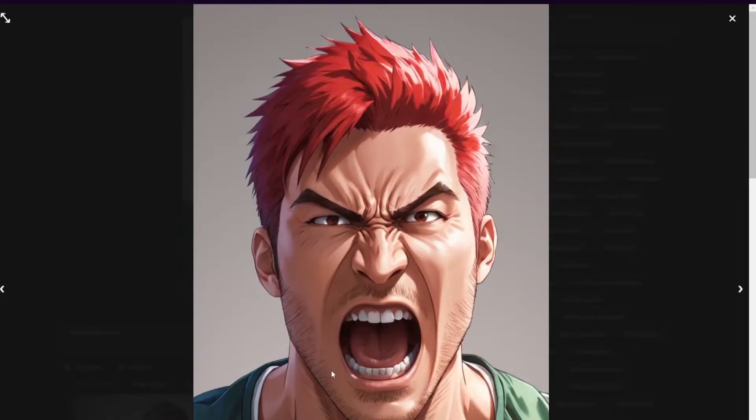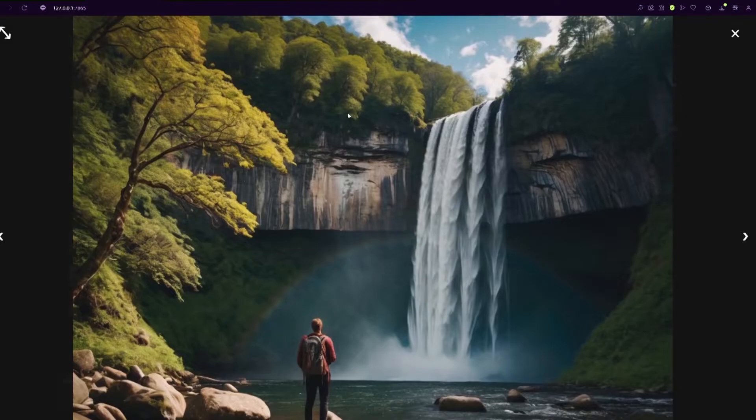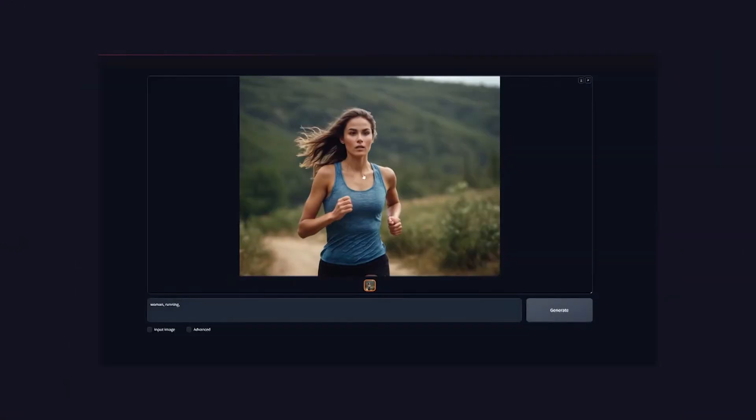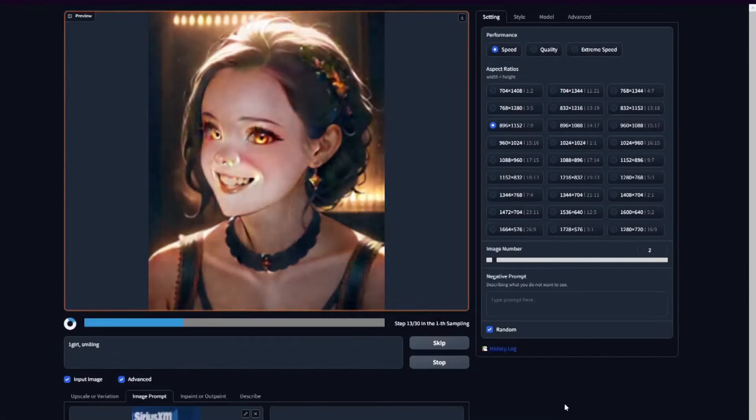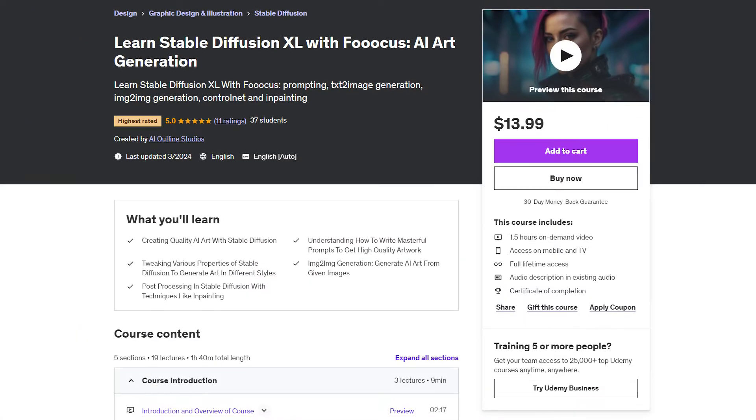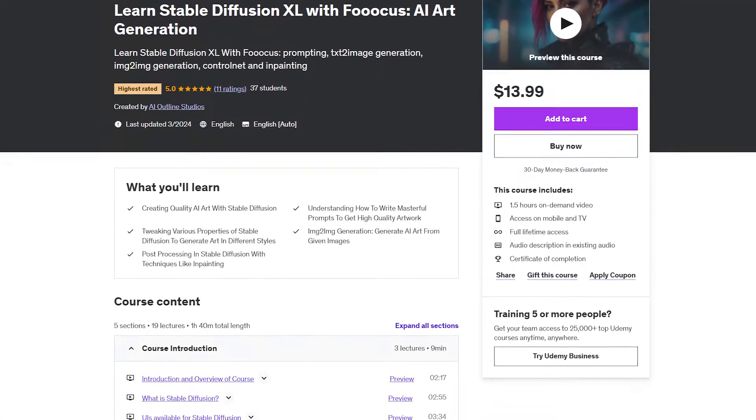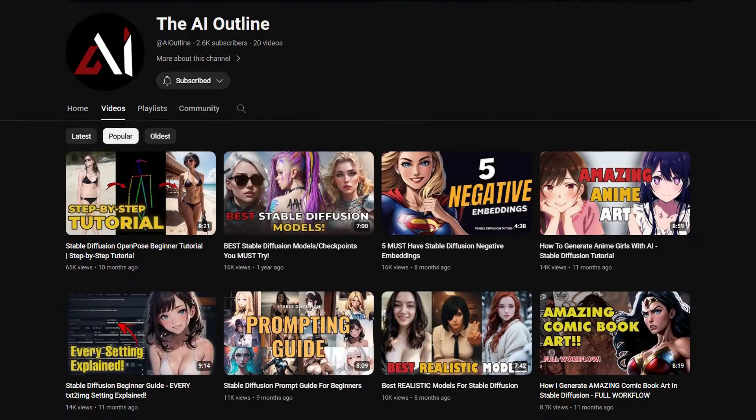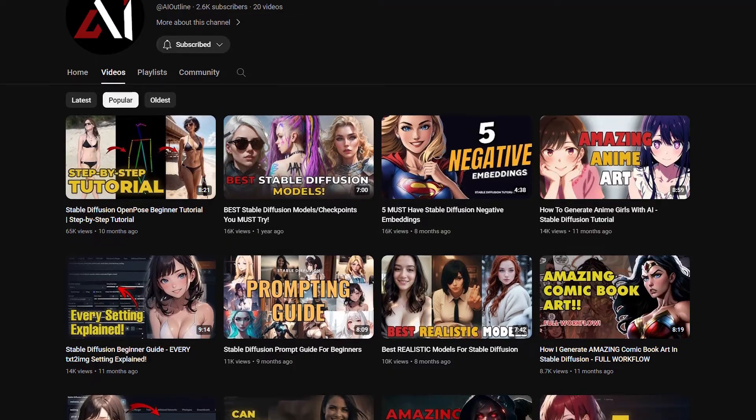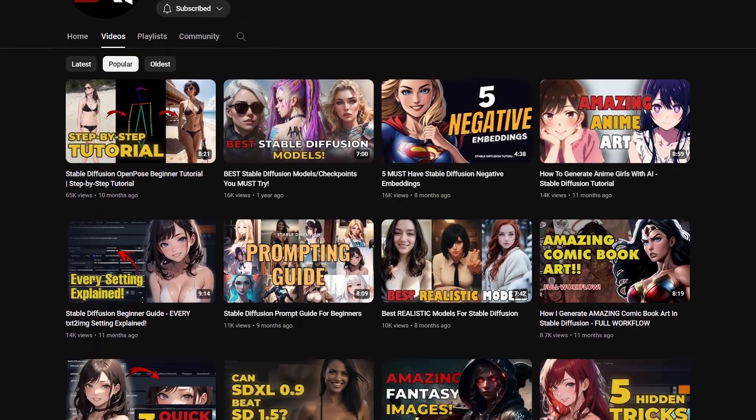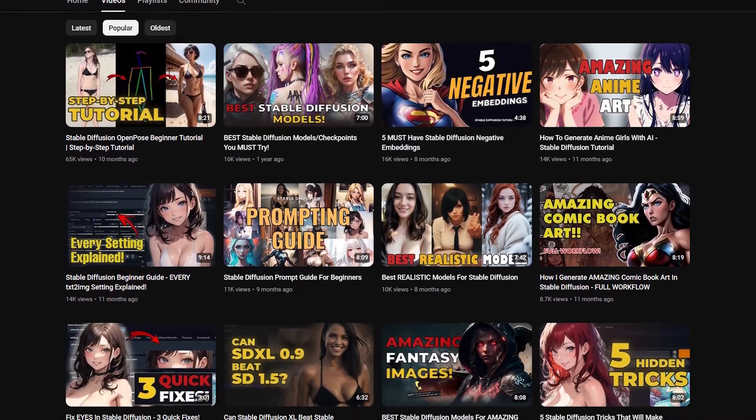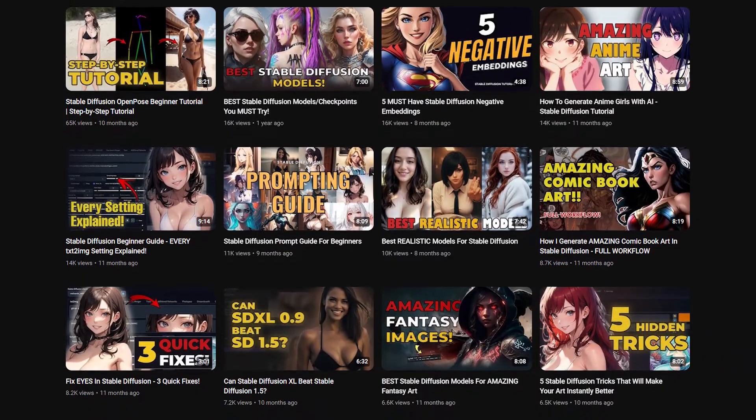First off, this tutorial is for intermediate Stable Diffusion users. So if you're a beginner, I've got an awesome course on Udemy for beginners, which is now on a discount. And there are plenty of tutorials on this channel as well. So feel free to watch any of them.